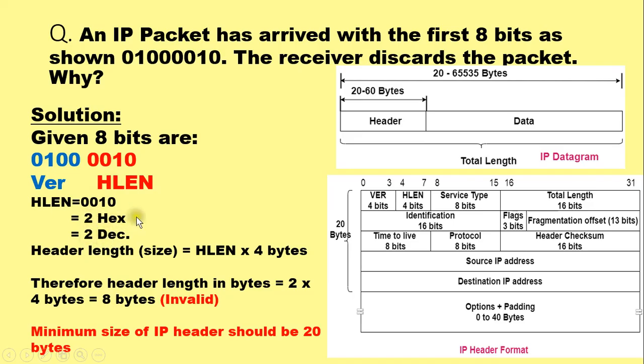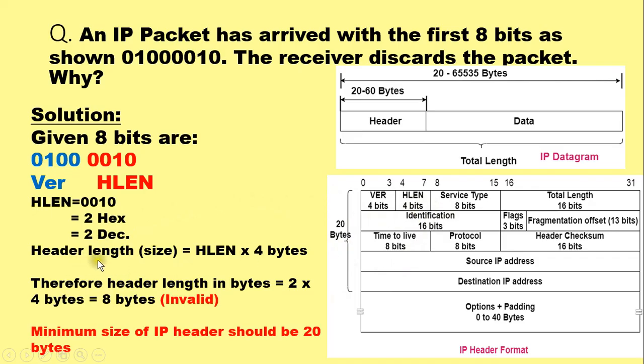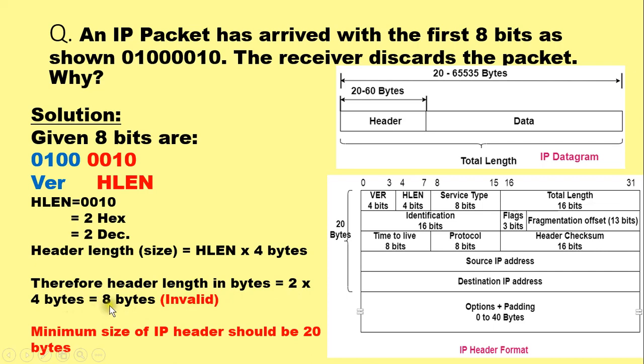And just now we have discussed that the header size or header length is always in multiples of 4 bytes of the HLEN field. Therefore, the header length or header size is equal to HLEN multiplied by 4 bytes. Therefore, the header length in bytes in this case is equal to 2 multiplied by 4 bytes, which is equal to 8 bytes.